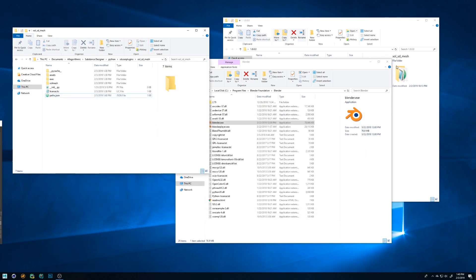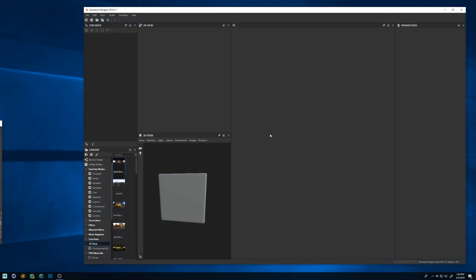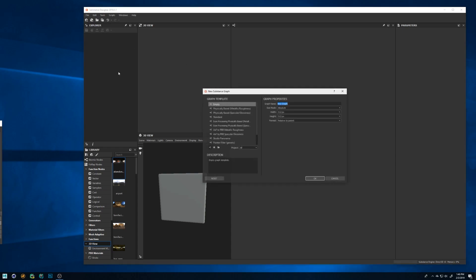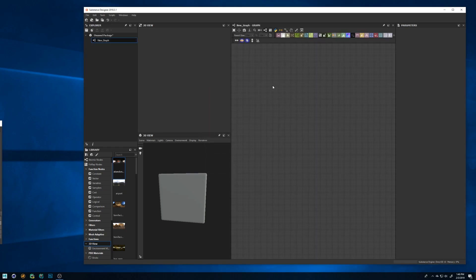Now the plugin should be ready to be used. So we open Substance Designer and create a new graph. If everything was installed correctly you'll find two new buttons, one that is a cube and another one that is a cube with a yellow arrow.